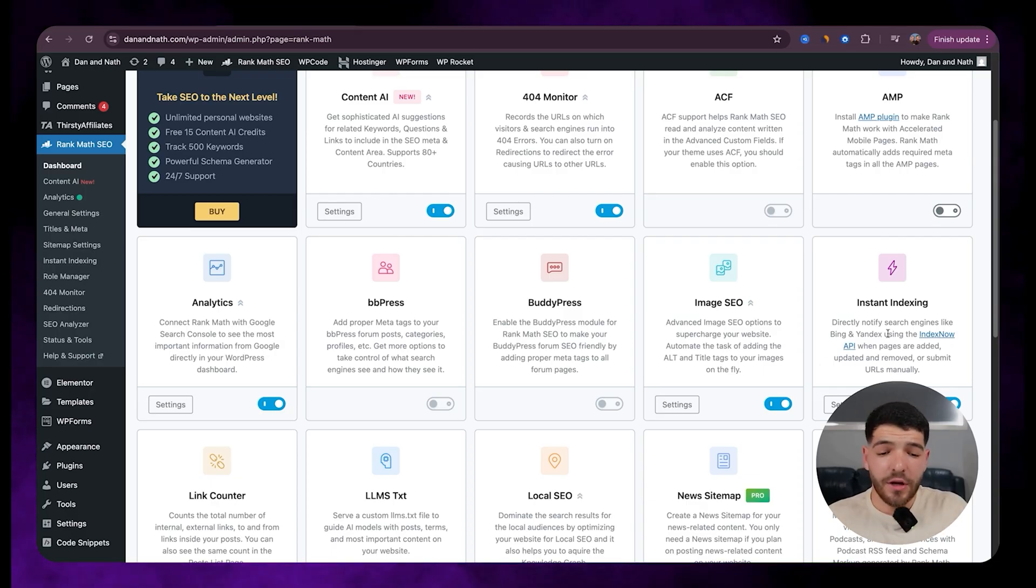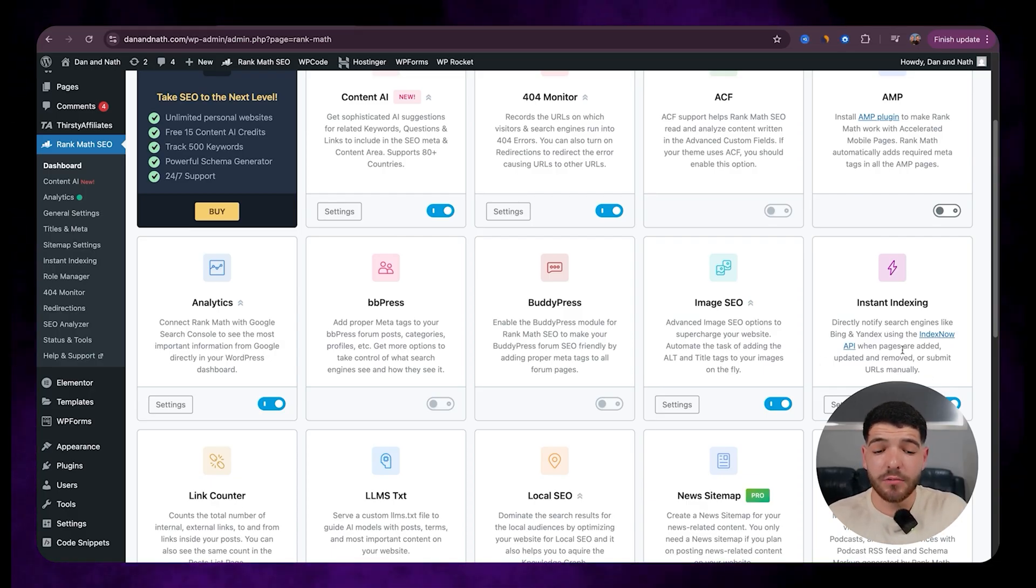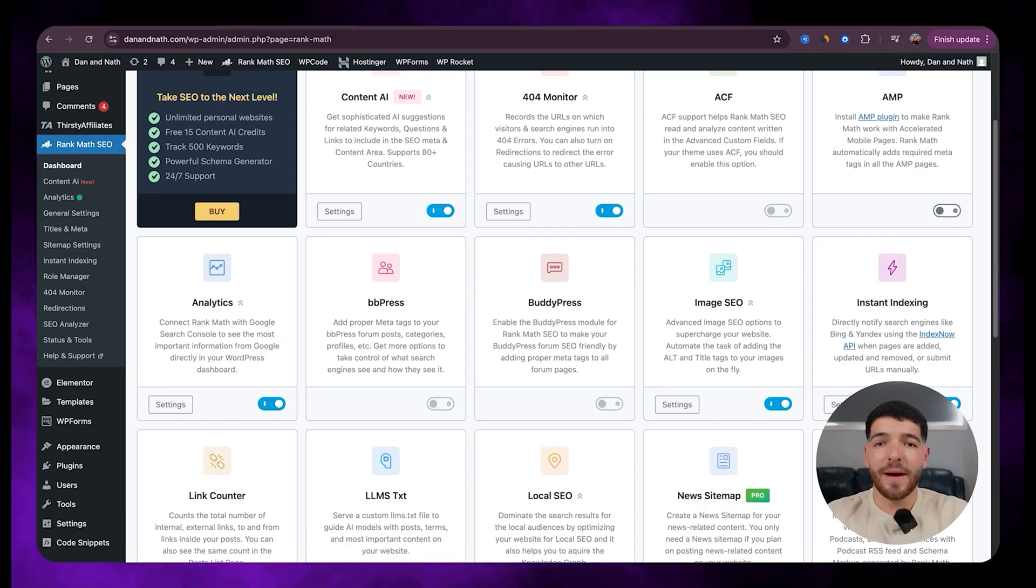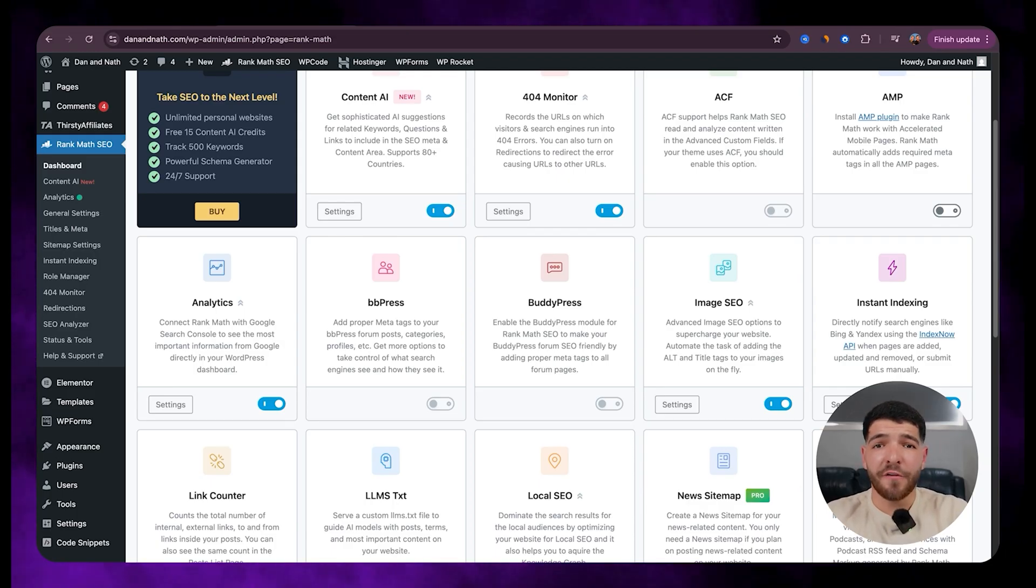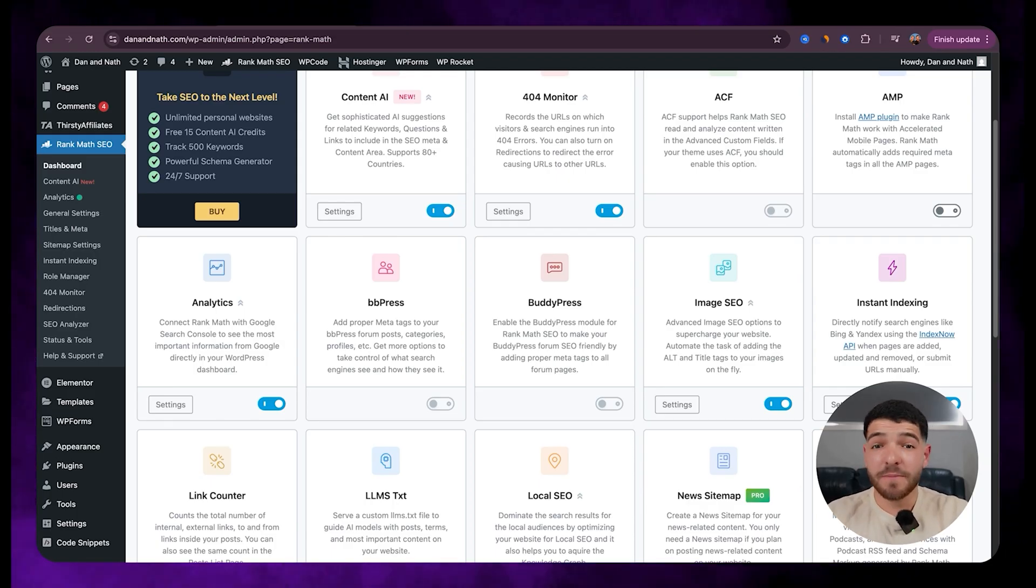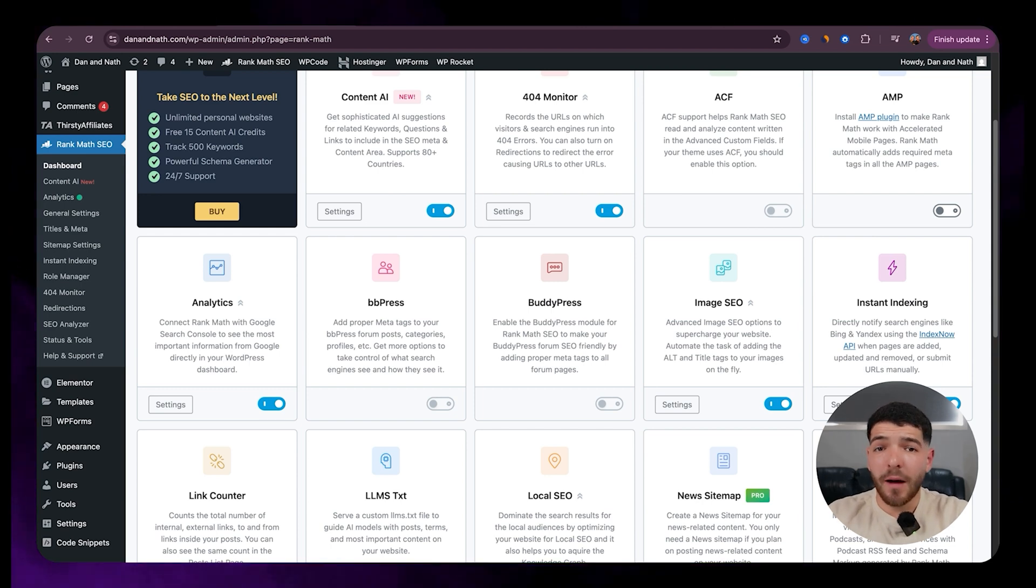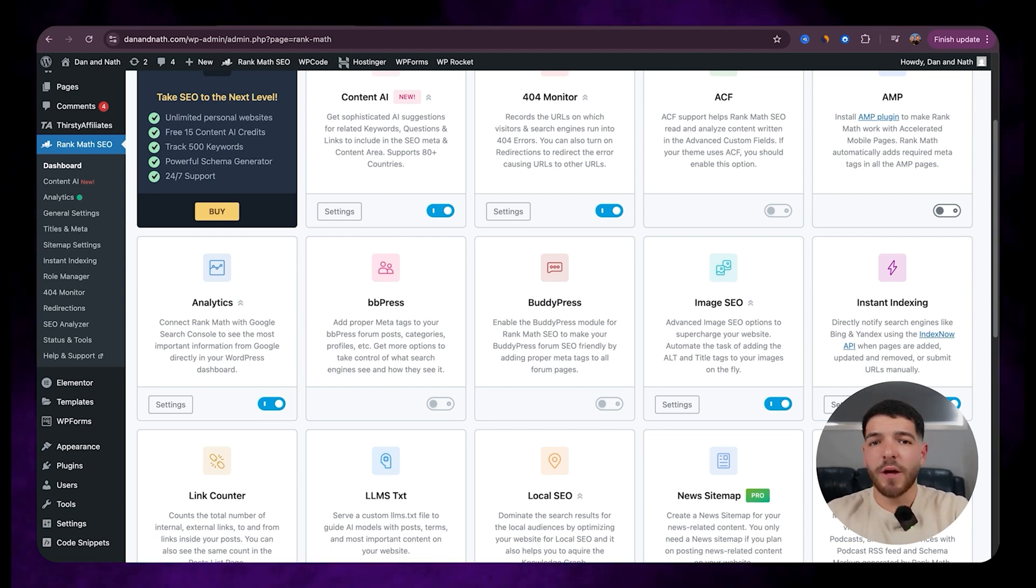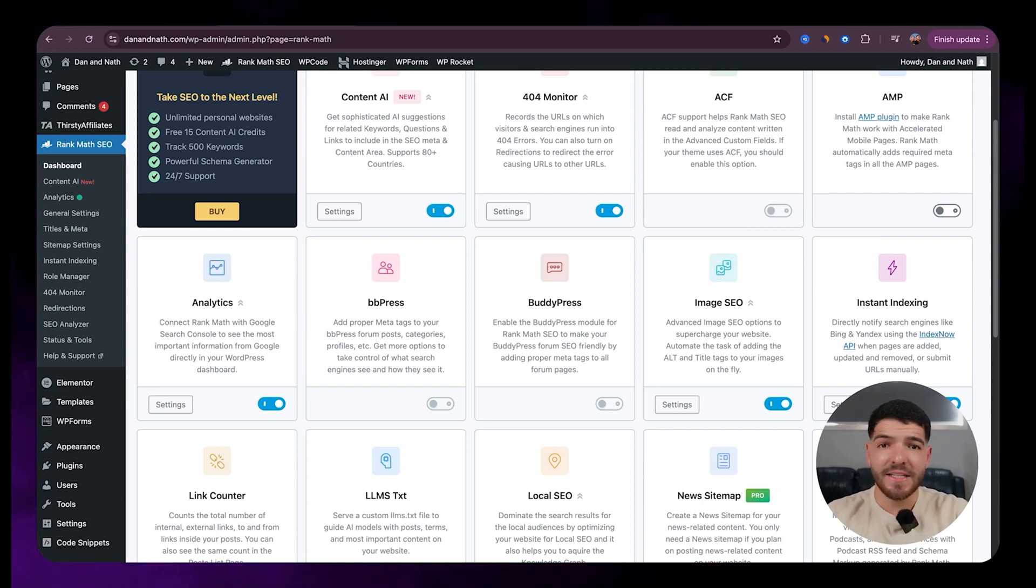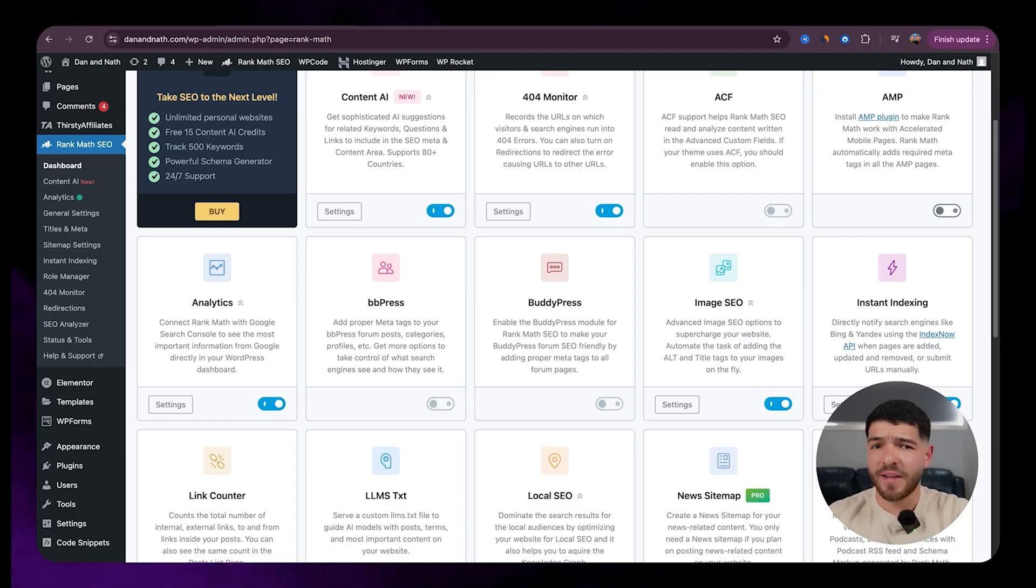We've also got instant indexing. We want to make sure that we have that on as well. So the cool thing about this one is it'll automatically notify Google or Bing, any of these big search engines, the moment you publish or update a page. This way your content gets indexed instantly instead of waiting days or even weeks.